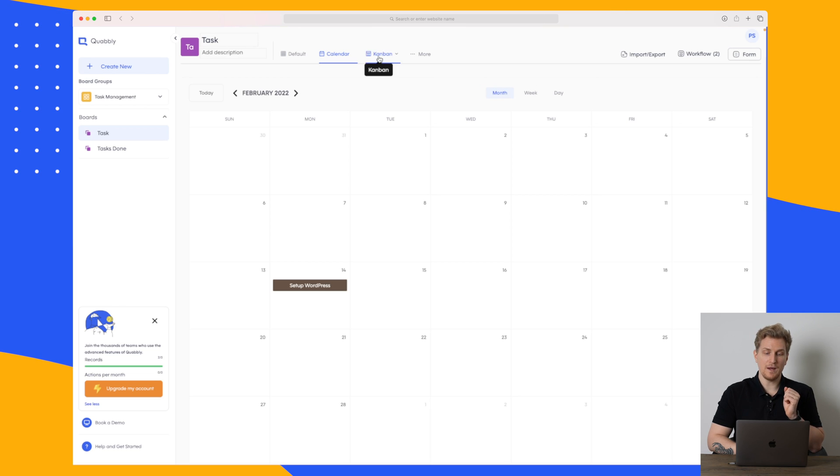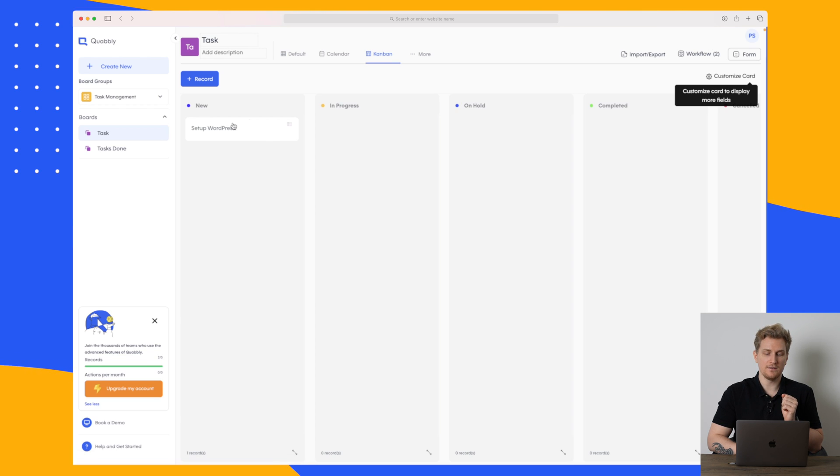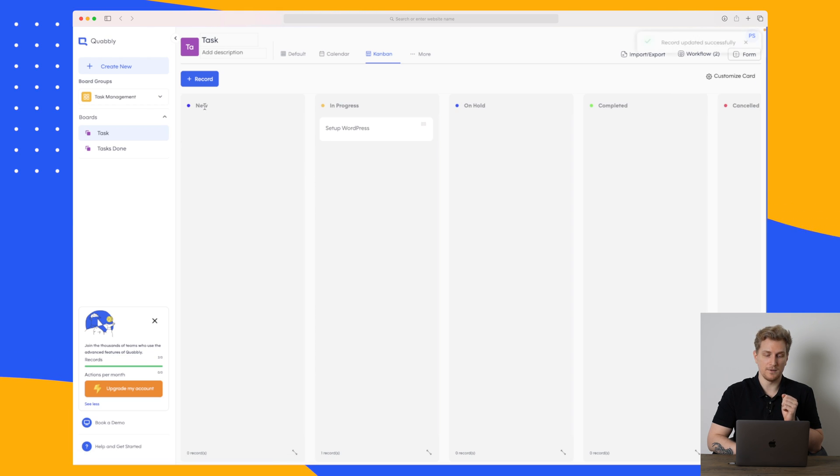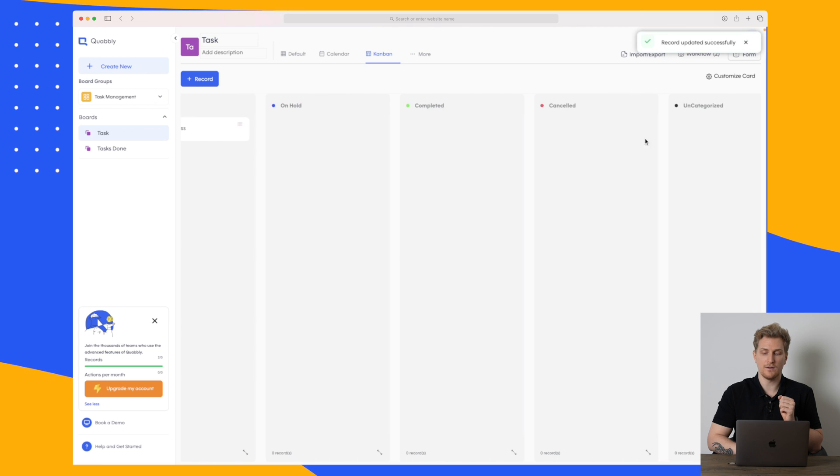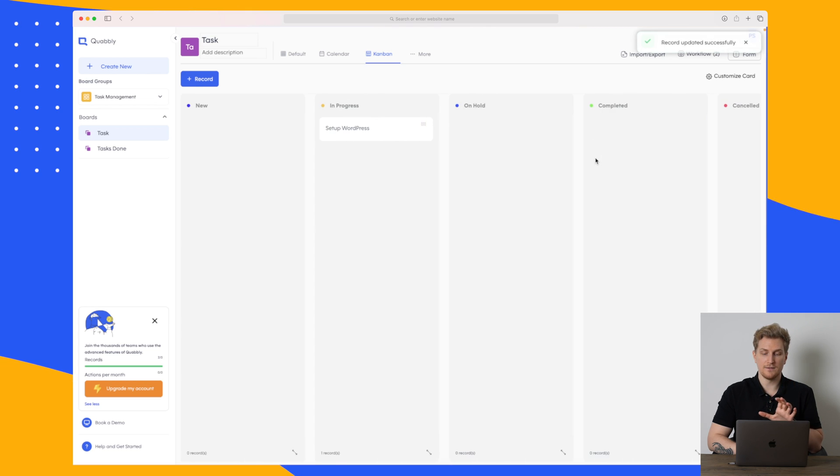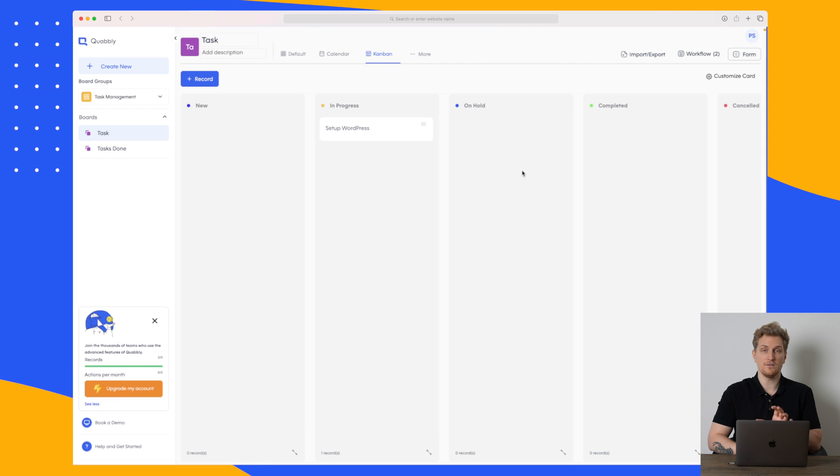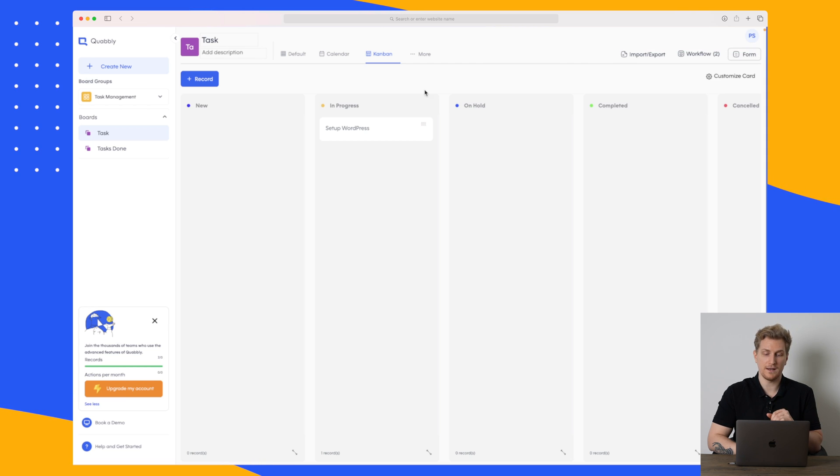Then we have the Kanban view and here you can see that I can move this task from new to in progress, on hold, completed or cancelled. This is the different stages and all of these stages you can edit within your board settings.